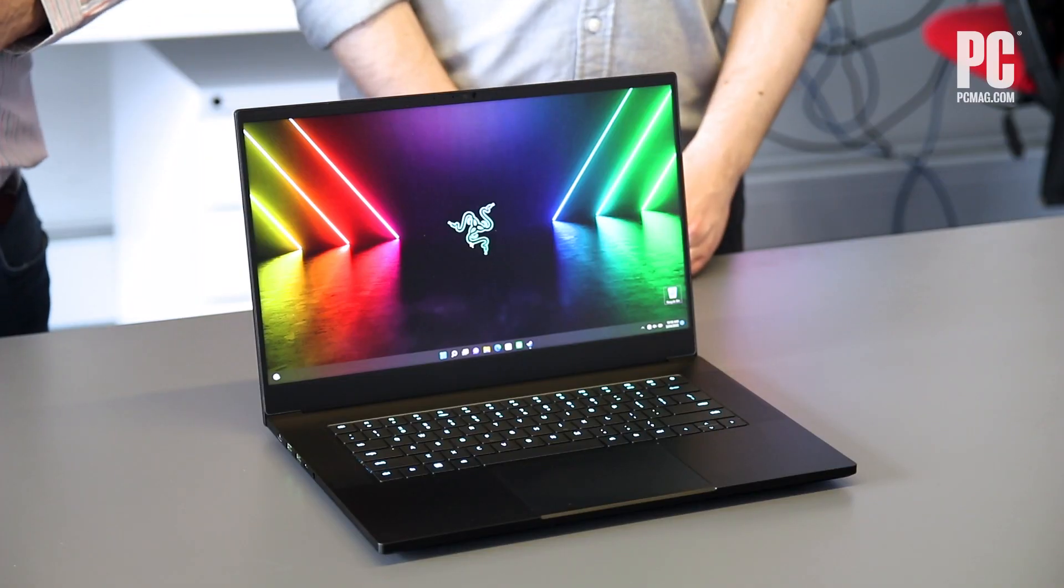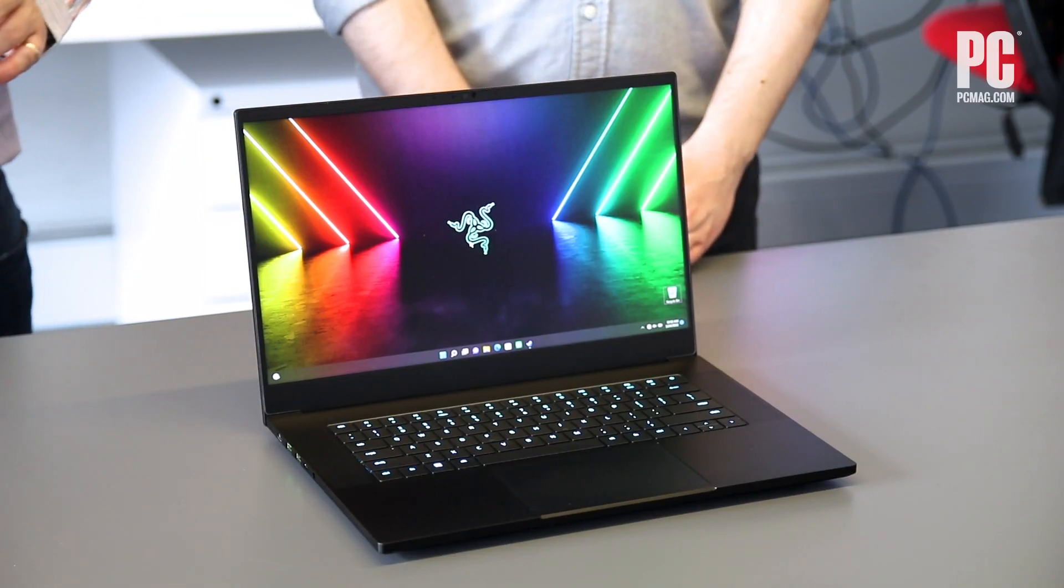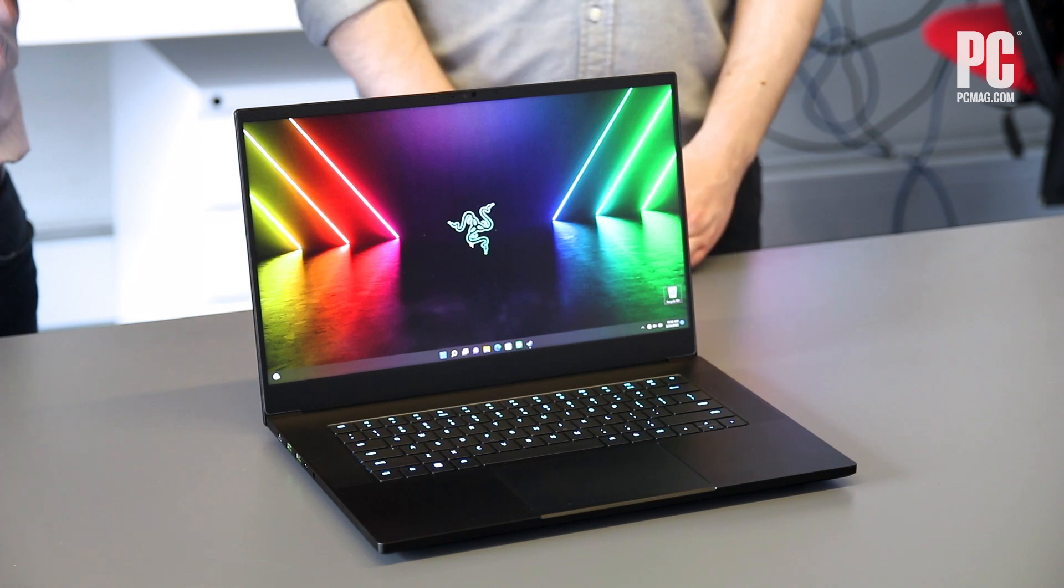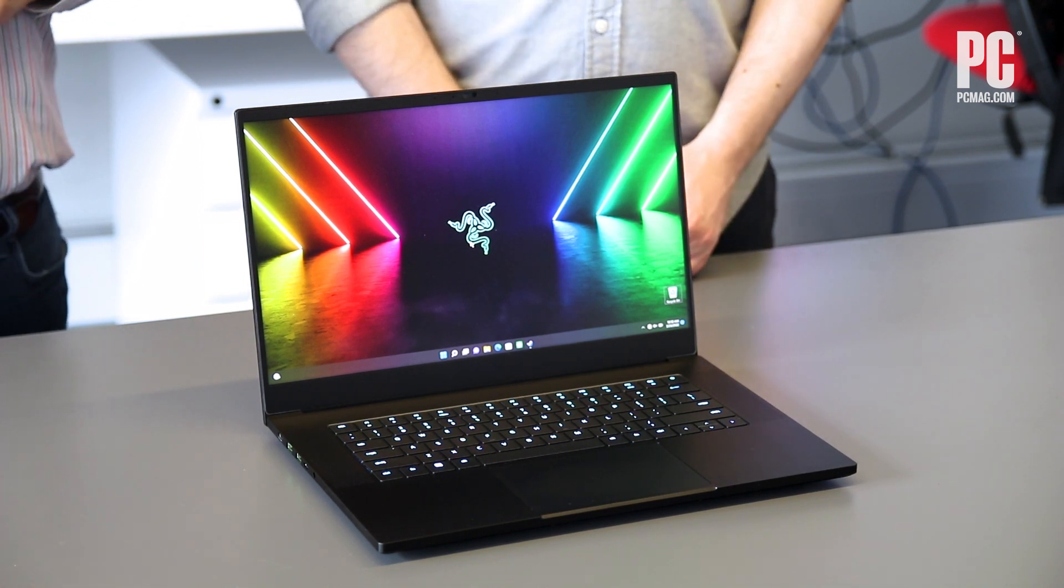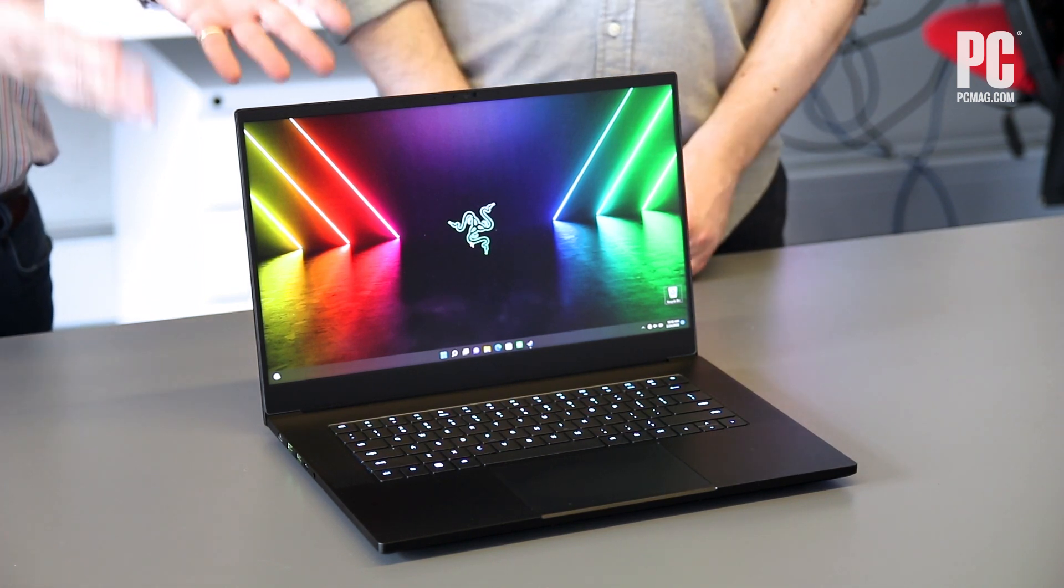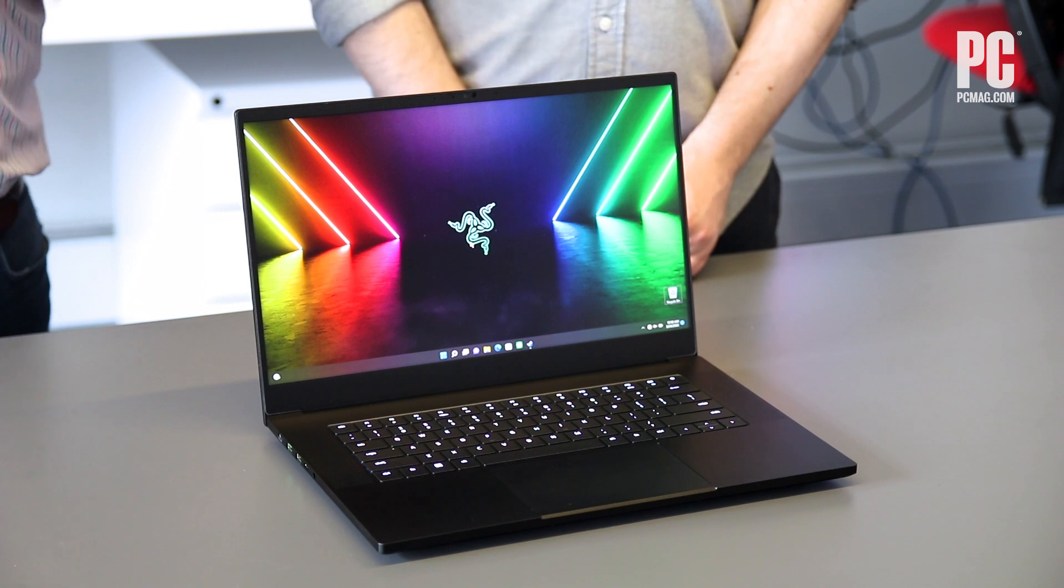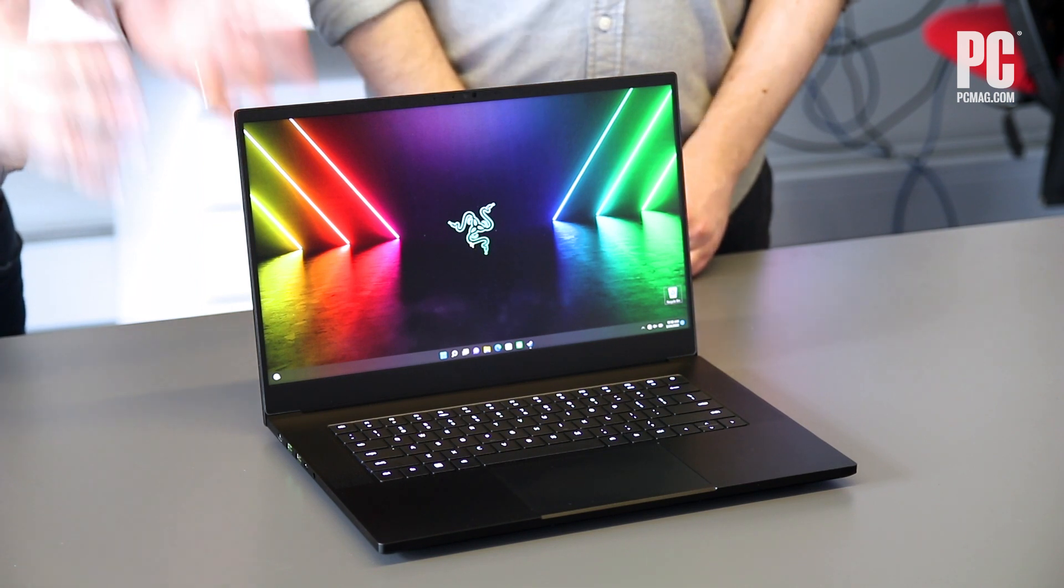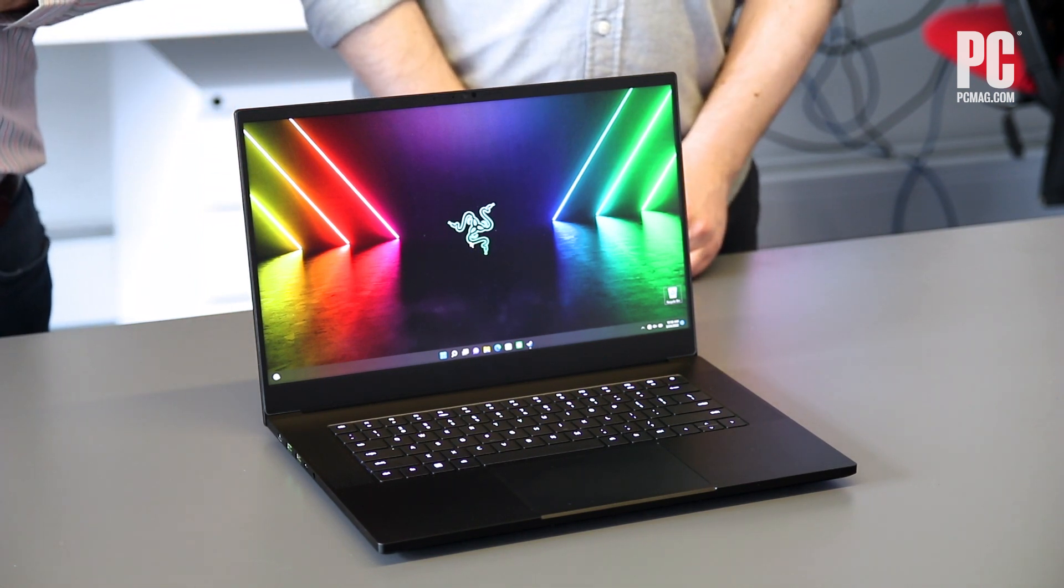Welcome to One Cool Thing, PCMag's occasional show where we show off the hottest stuff coming through PC Labs. I'm John Burek, this is Matt Buzzi, and we are here in PC Labs in New York, and we have here the 2022 version of a very familiar face, which is the Razer Blade 15 Advanced Edition. So Matt spent the last few days testing this very attractive and high-end gaming laptop, and he's going to take us through some of the features today. So take it away, Matt.